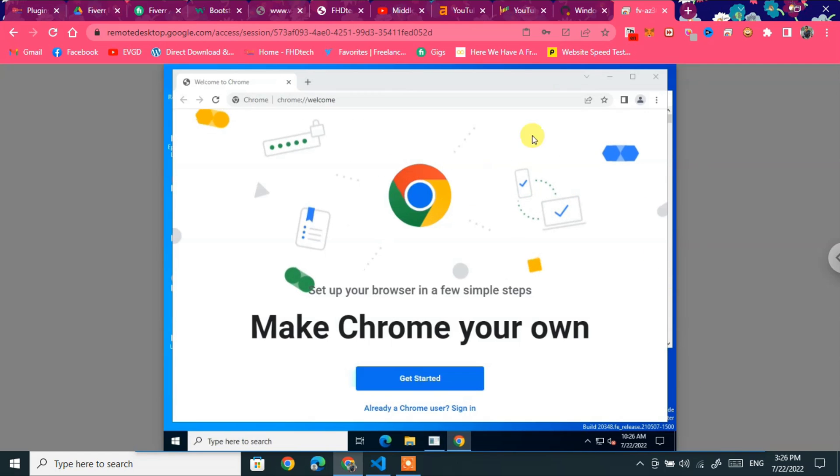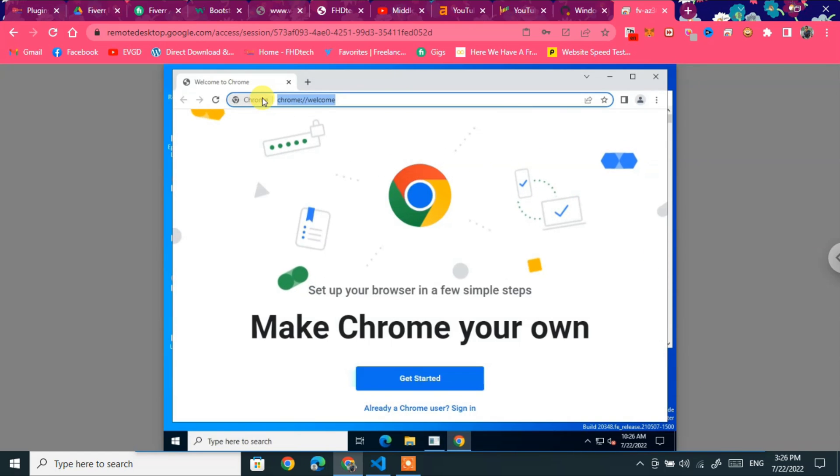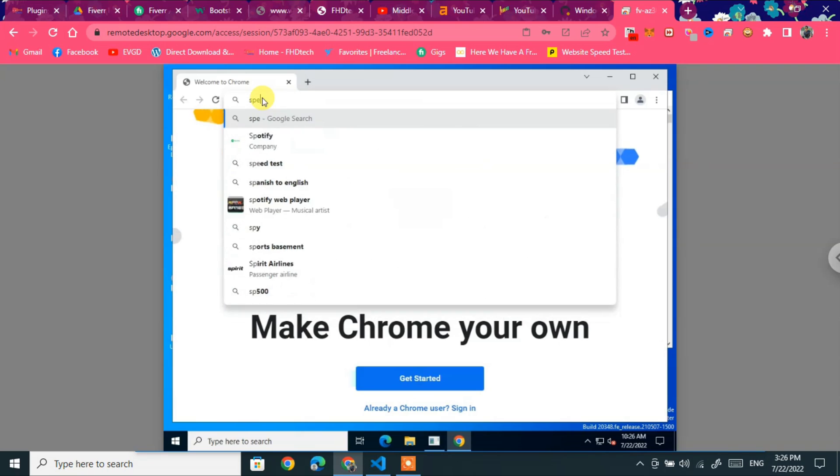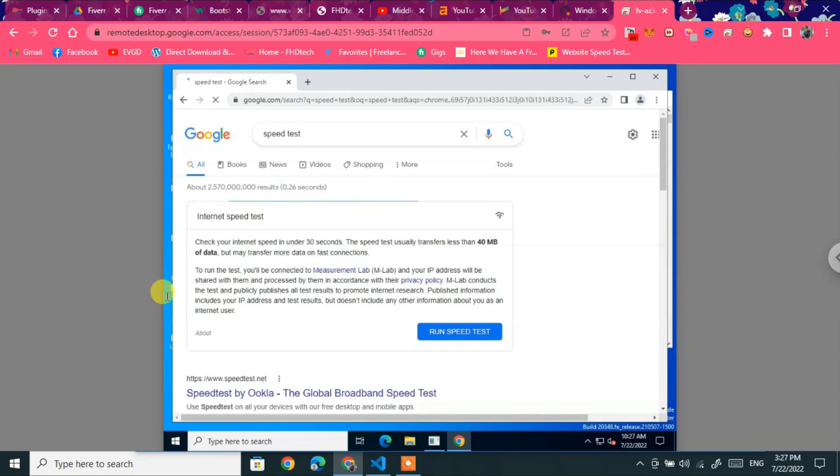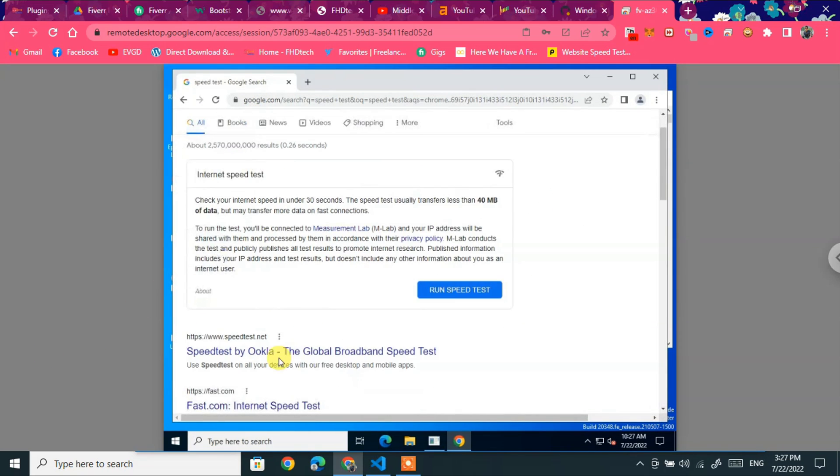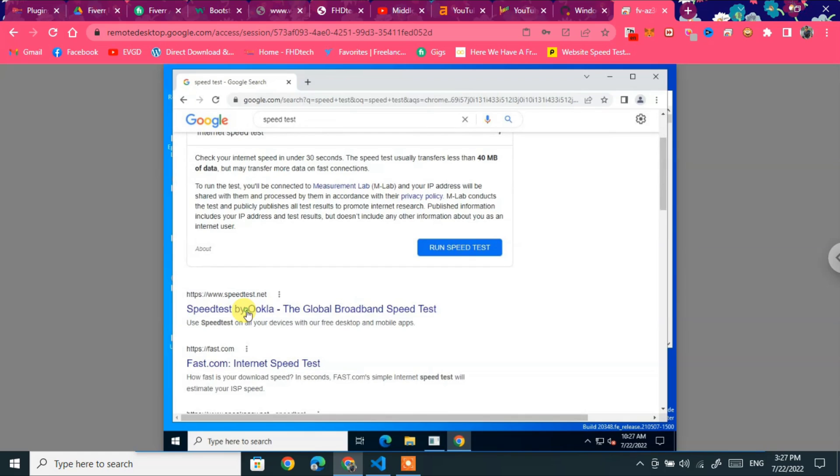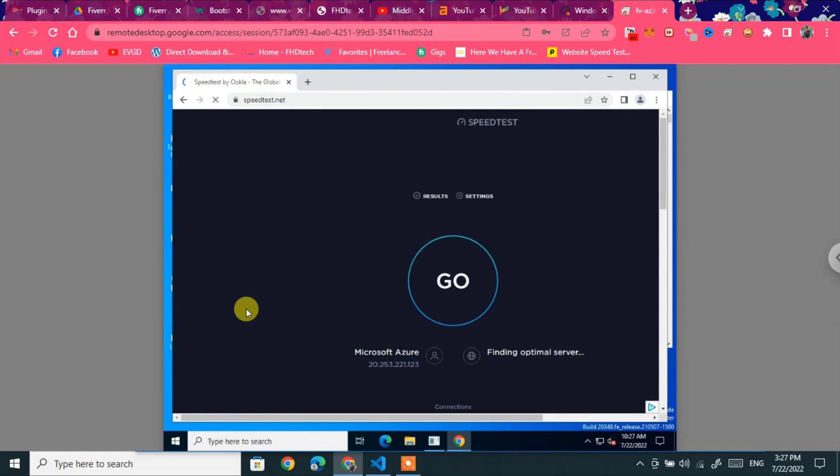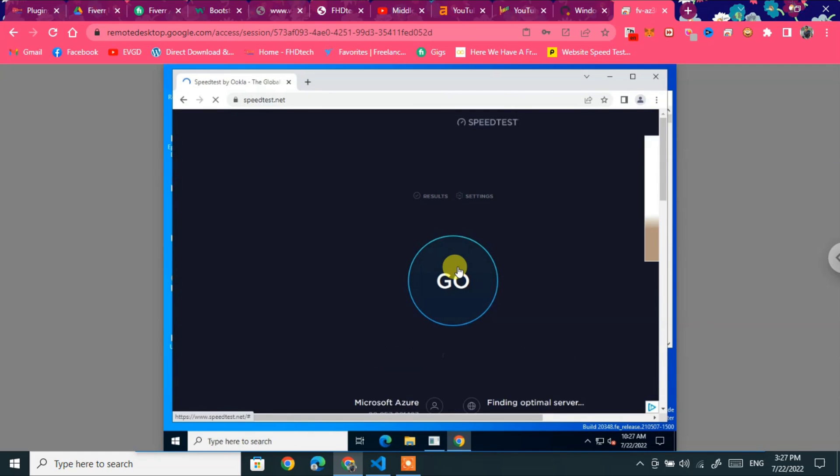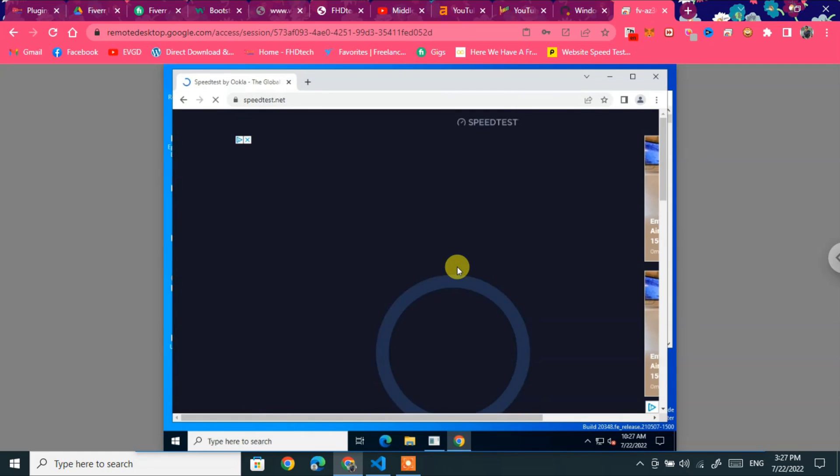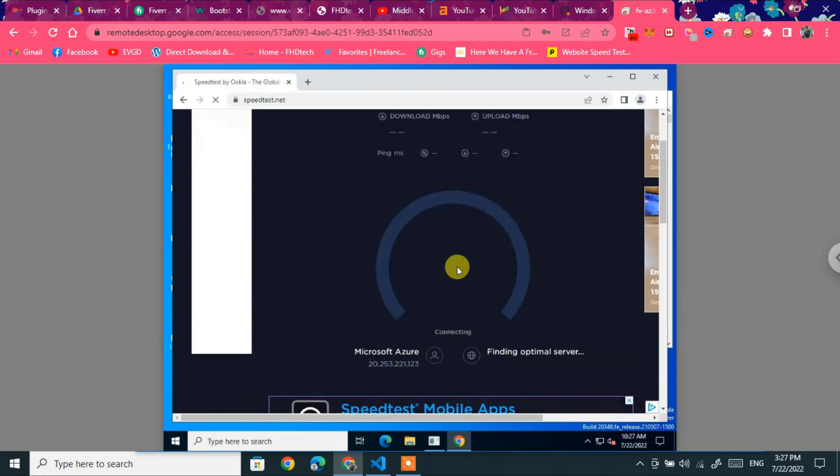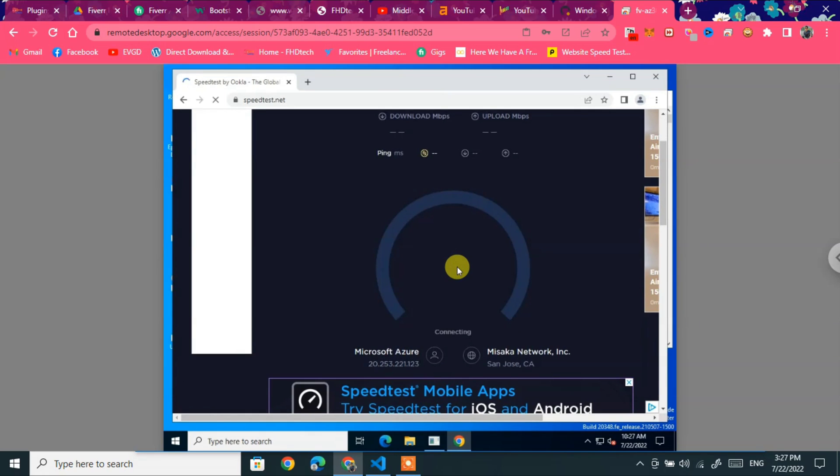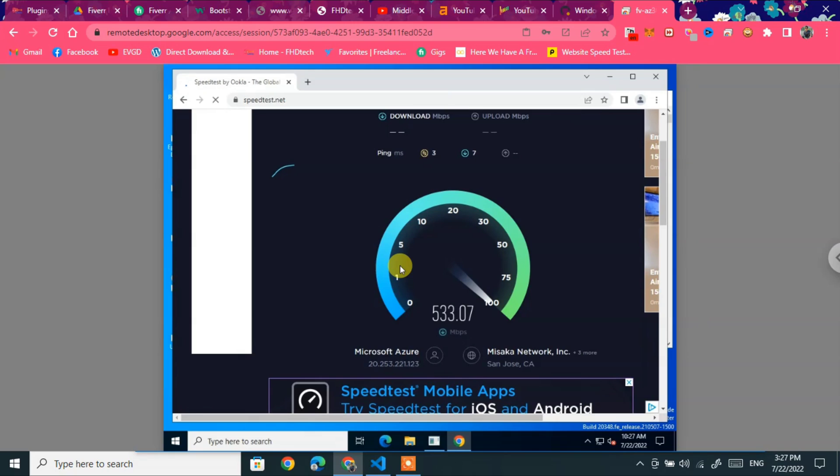So let's check the speed of RDP and speed of internet. Click speed test and run test. Go. It's running. You can check the speed of RDP.